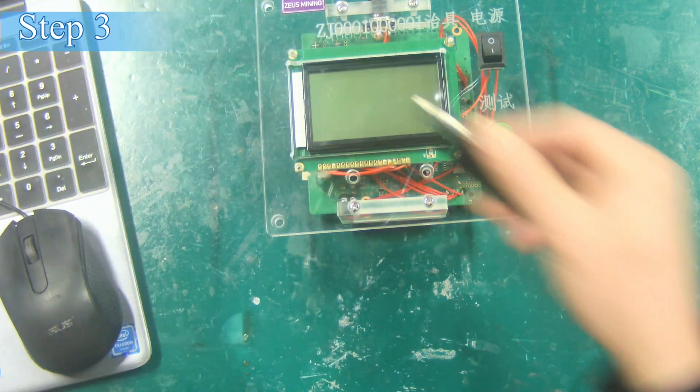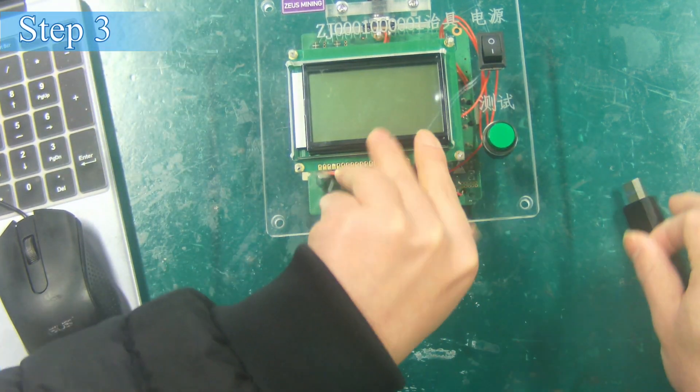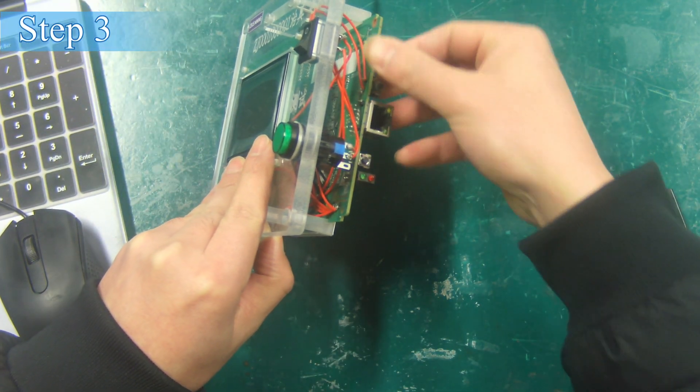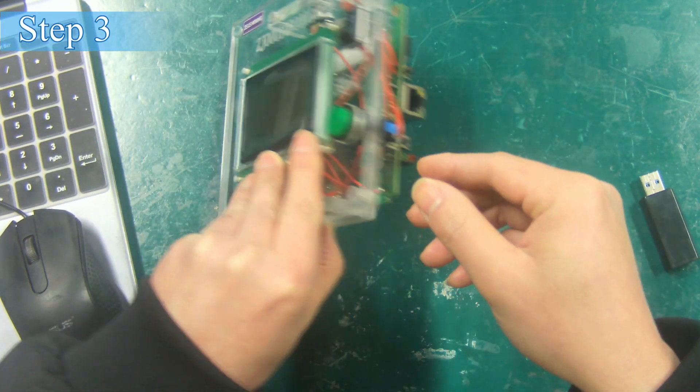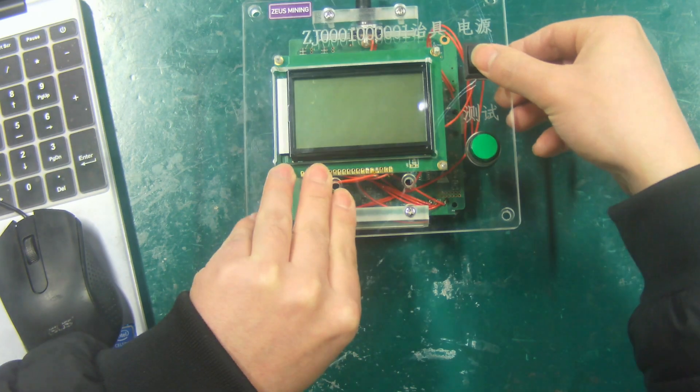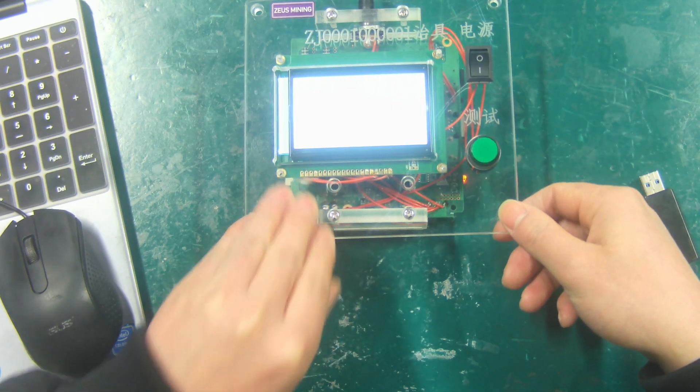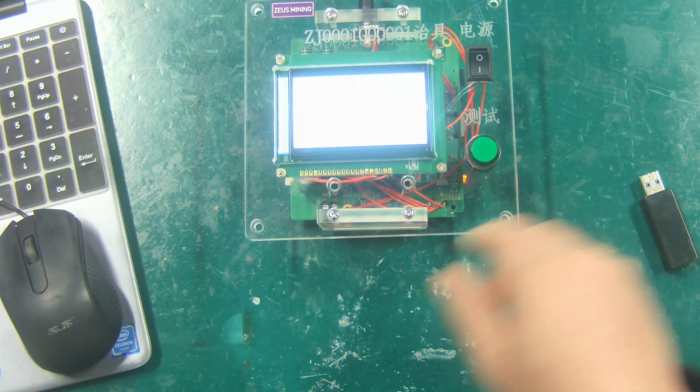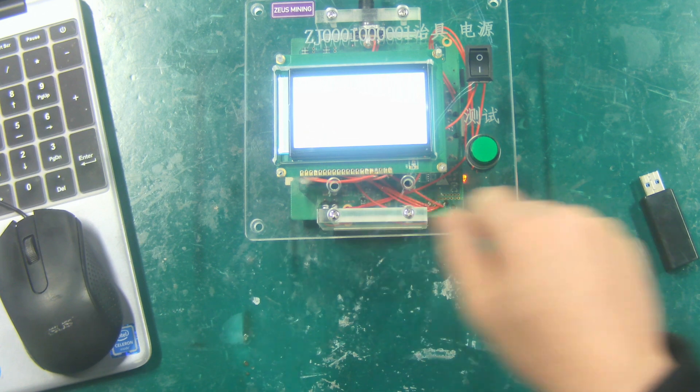Step 3: Take out the TF card and insert it into the jig, then open the tester. When we flash the conversion file, it is not displayed on the screen of the jig.